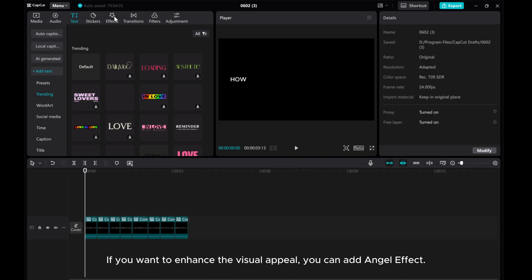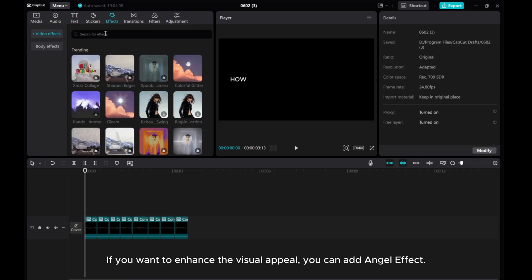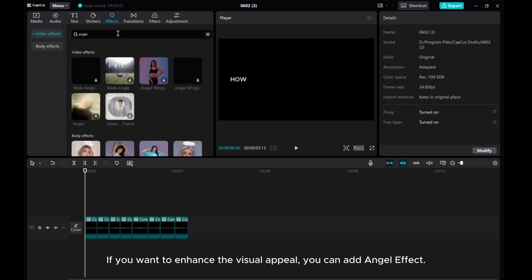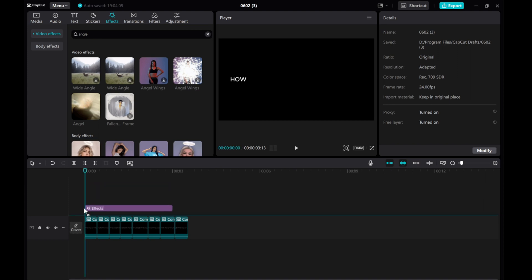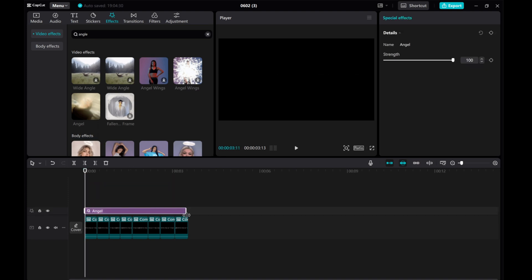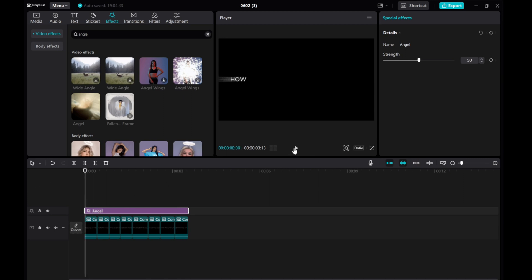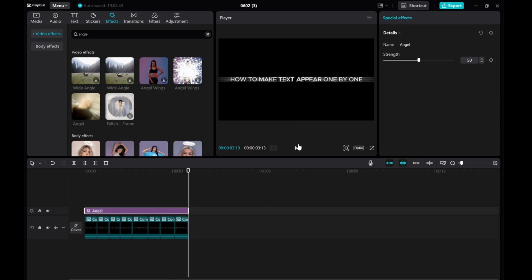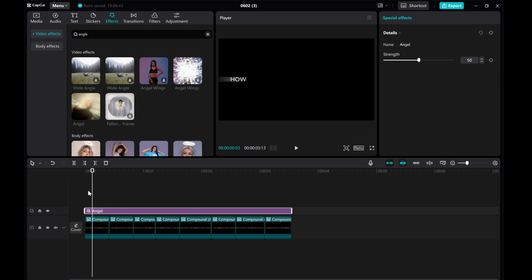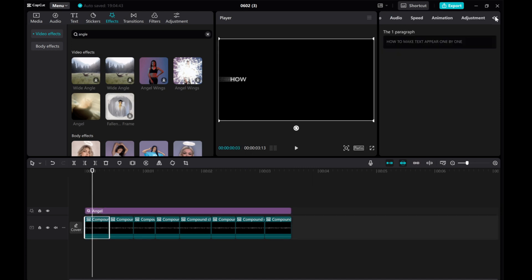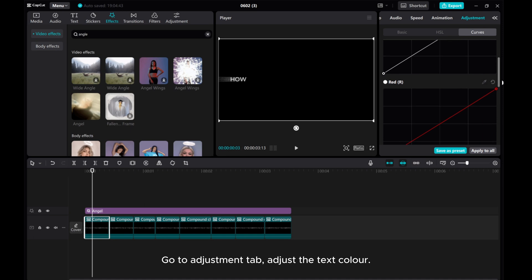If you want to enhance the visual appeal, you can add angel effects. Go to the Adjustment tab and adjust the text color.